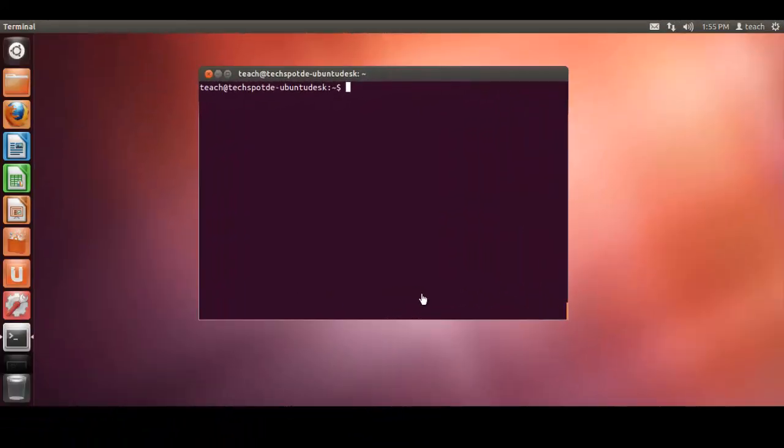Hey there, welcome to TechSpot. We're just going to do a quick introduction to NFS shares, essentially sharing folders between Linux or Ubuntu machines. This assumes that you're using versions 11.10 onwards, although this probably works in previous versions as well.